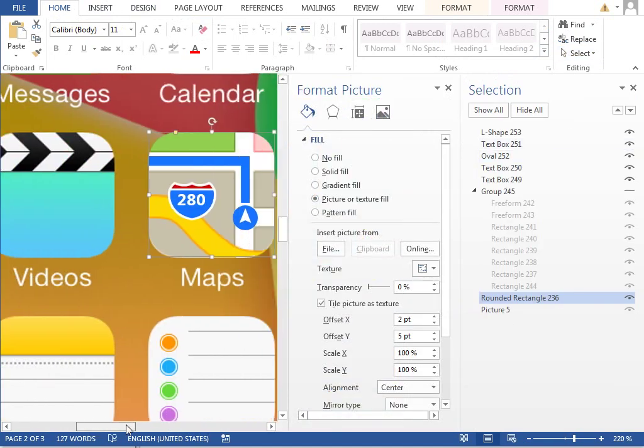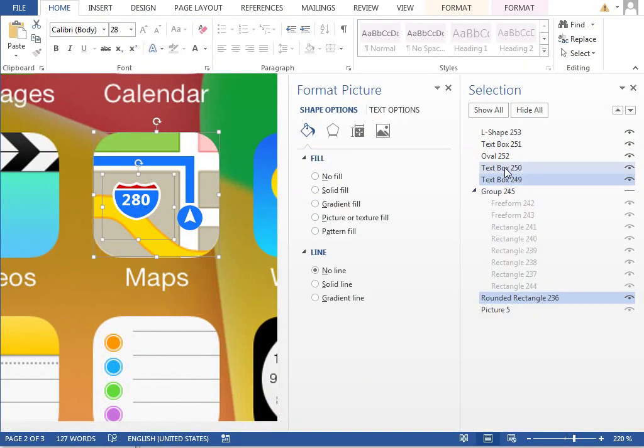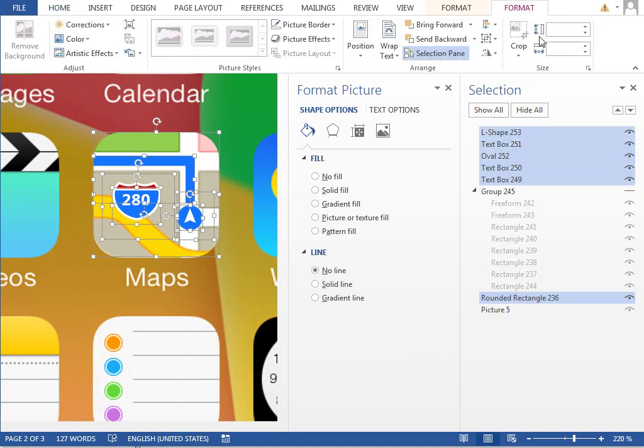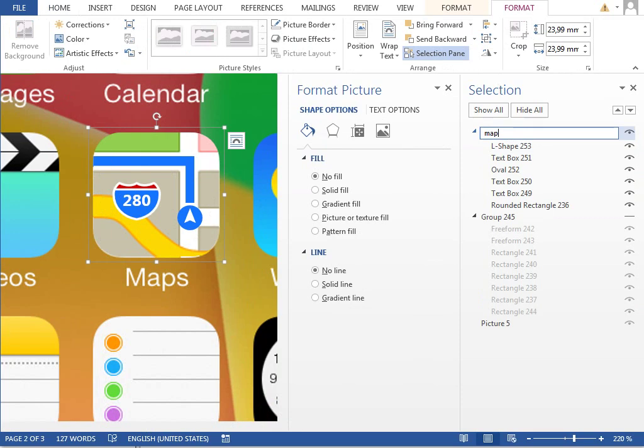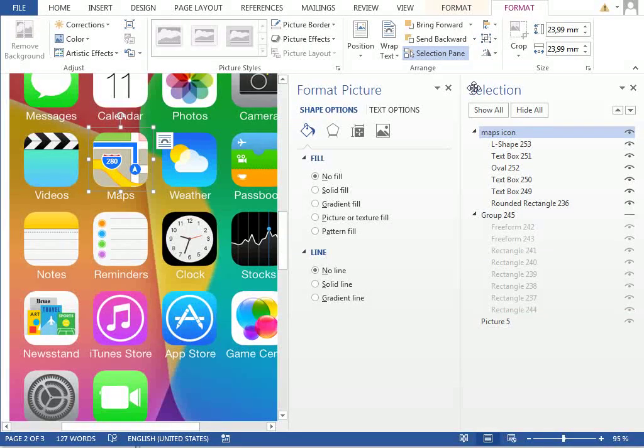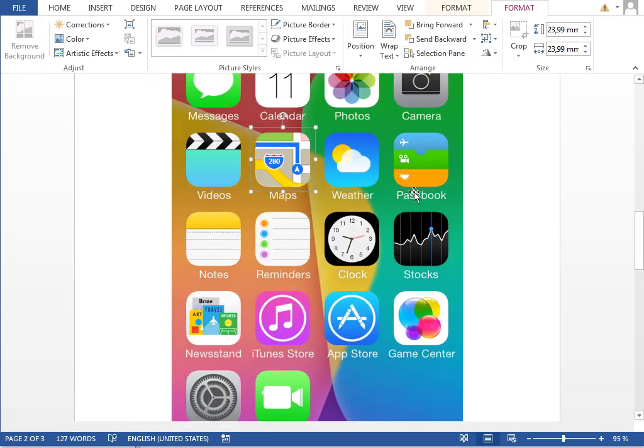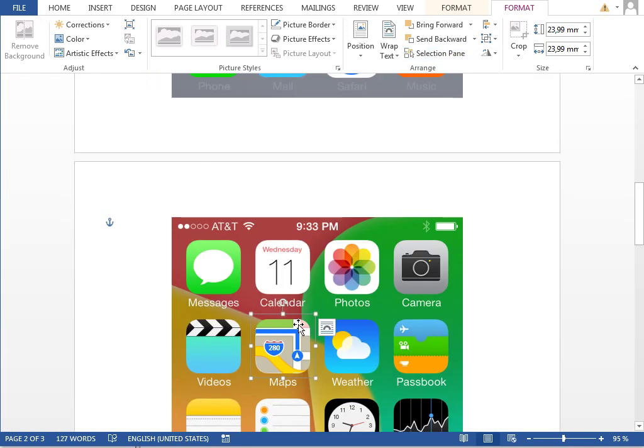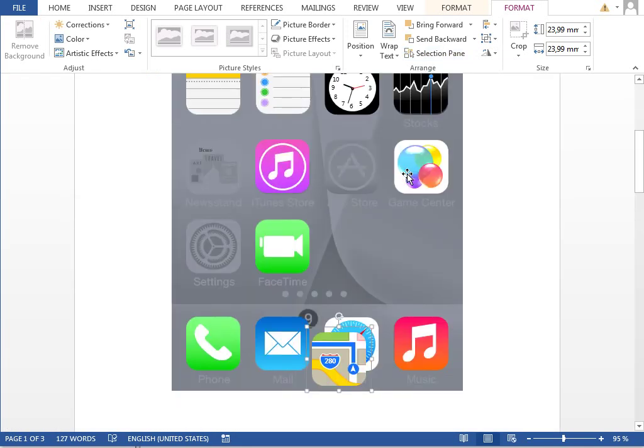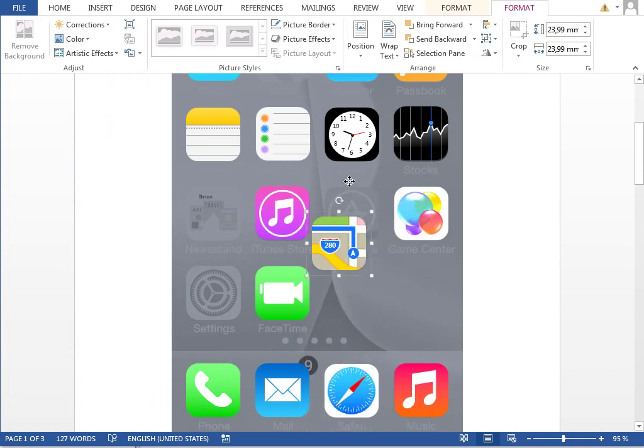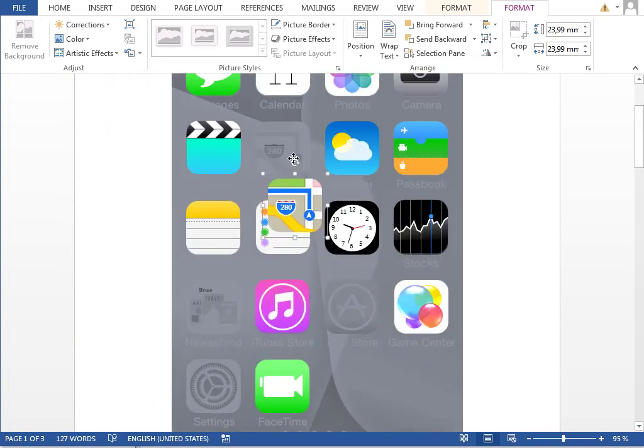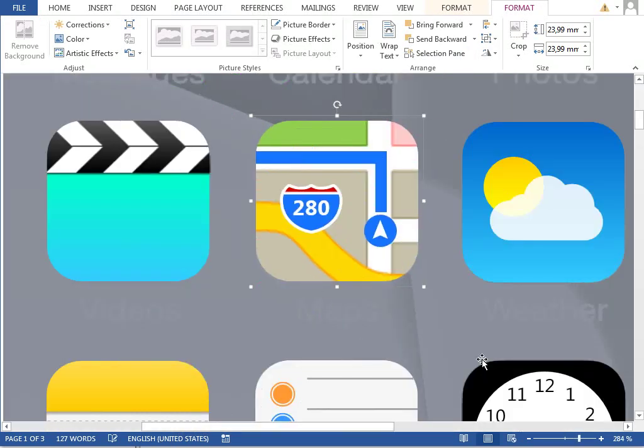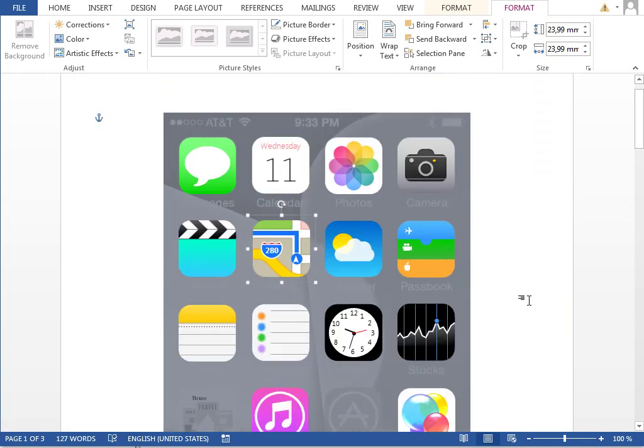Show a selection pane and group it together with this text box, oval, text box, L shape. Rename it to the next icon and move it to the first page. Like this.